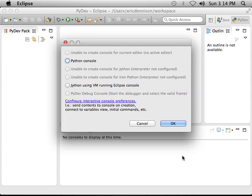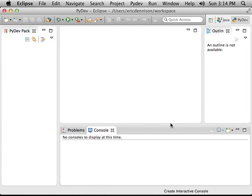Now it asks me another question. There are different types of Python to use. I'm going to use the Python console. So you go ahead and click Python Console and say OK.